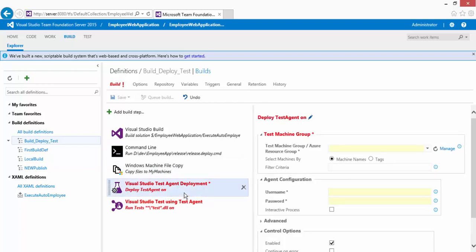Next is the Visual Studio Test Agent Deployment — you need to deploy the test agent to your remote machine. Regarding internet connectivity: if the test agent isn't already installed locally on the remote machine, you need internet connectivity on both the local and remote machines. Alternatively, you can specify the test agent in a shared folder and install from there, but you'll need to download it first.